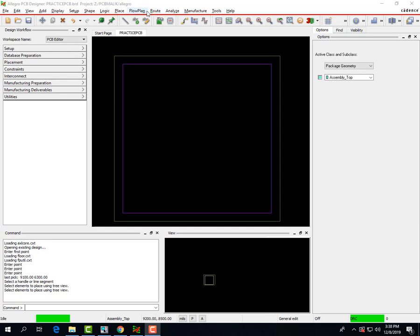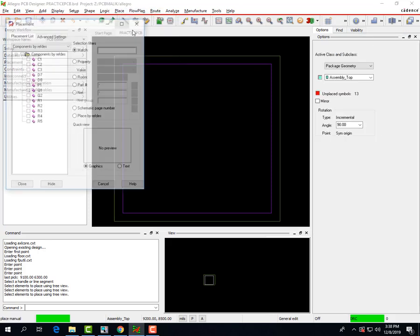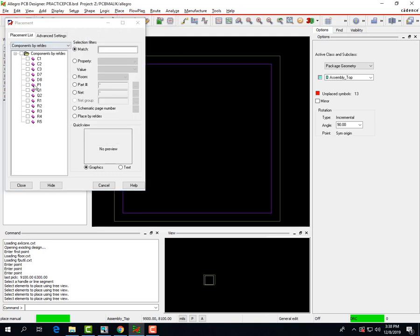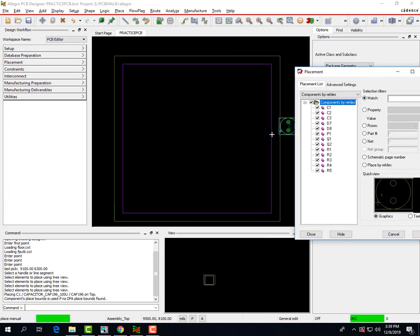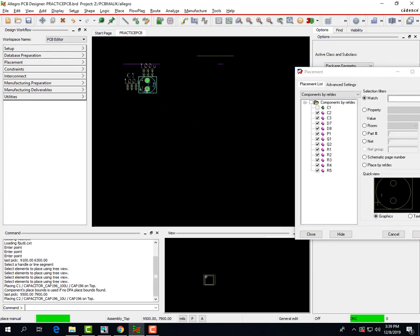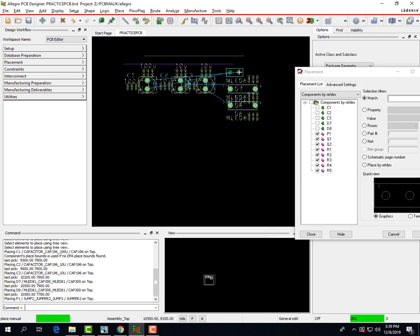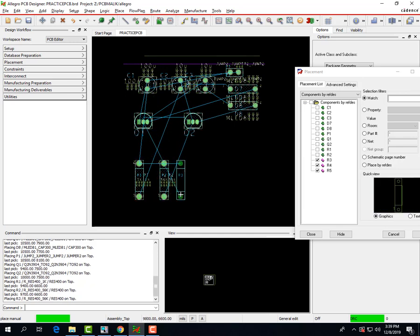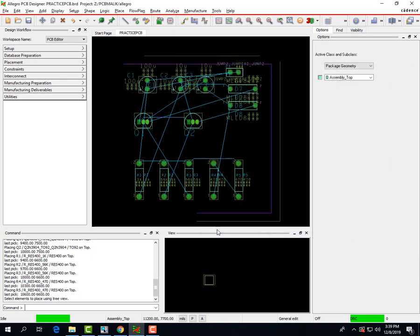Now that we have our design outline ready, we can start placing our parts on the PCB board. To do that, go to Place Manually, and you should get this window — click the box up here and this will allow you to place your parts. You can obviously use more organization than I'm using now. Hit Close when done.